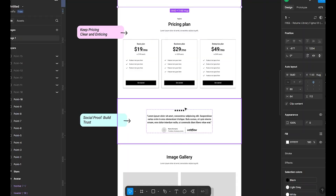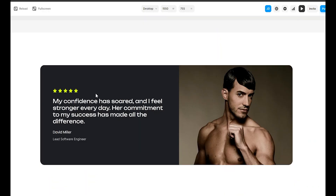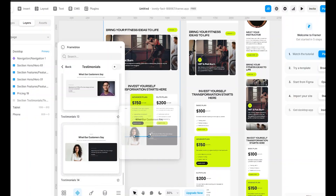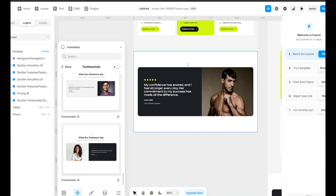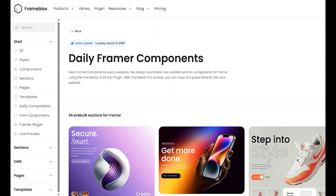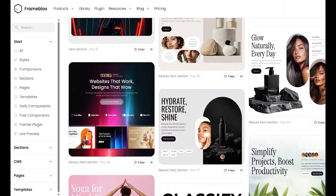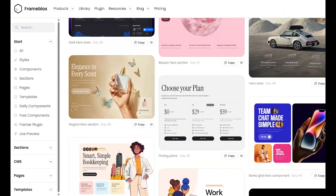Trust is everything when it comes to signing up for a fitness program. The best way to build it: show real testimonials with client names, photos, and even video snippets if possible. In FrameBlox, it makes this easy with a pre-built testimonials section. I will select one, adjust the image, and in seconds we have a high-trust section ready. Since FrameBlox updates every weekday, you always get fresh designs to work with.